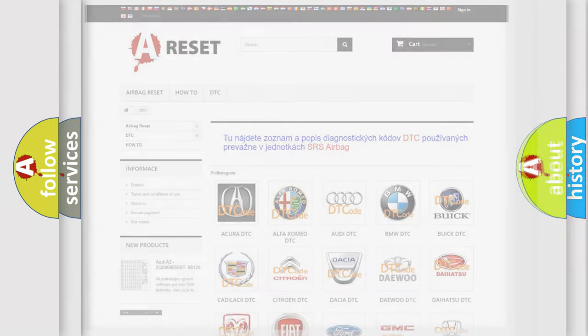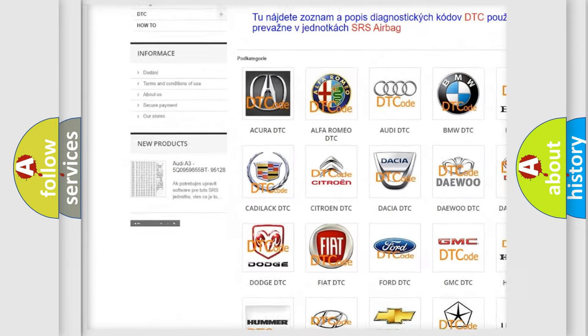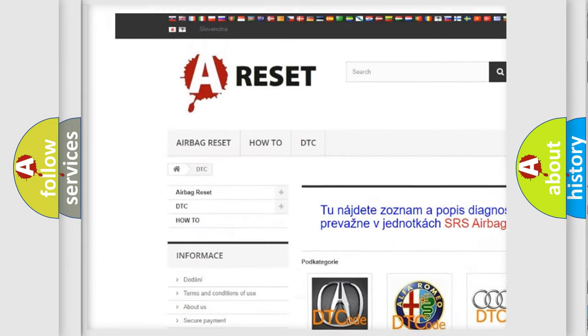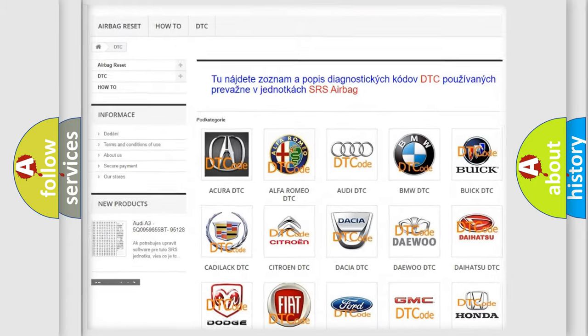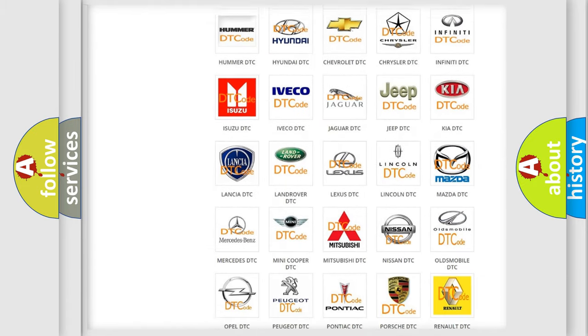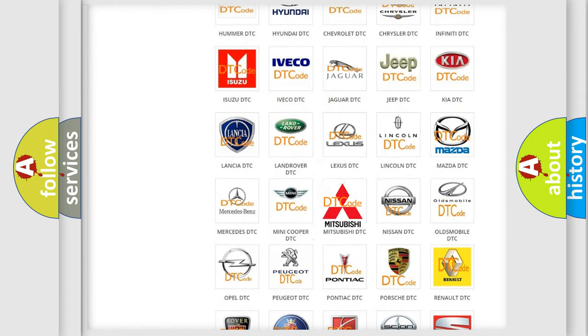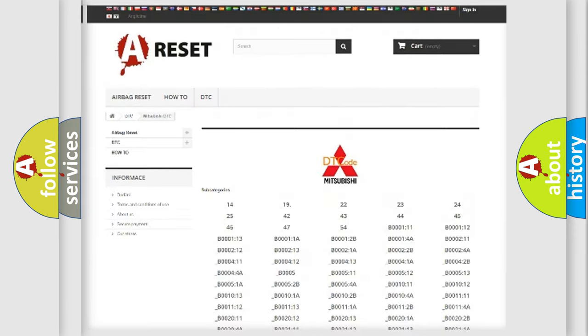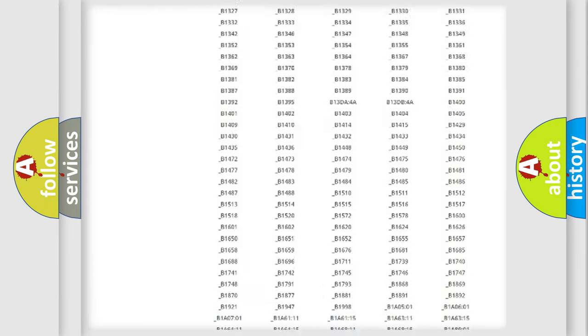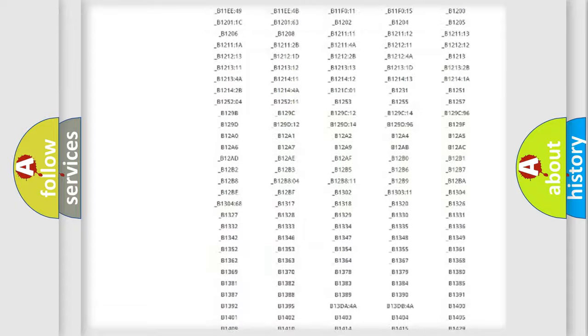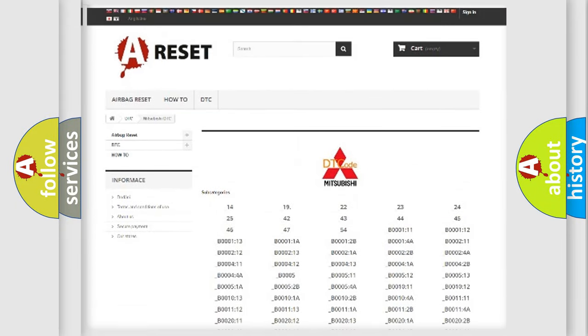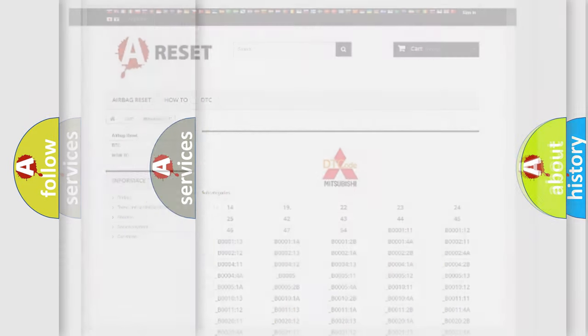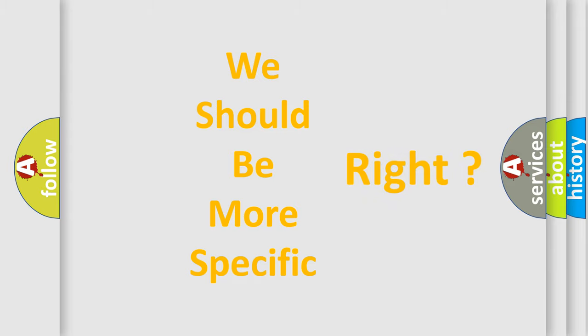Our website airbagreset.sk produces useful videos for you. You do not have to go through the OBD2 protocol anymore to know how to troubleshoot any car breakdown. You will find all the diagnostic codes that can be diagnosed in Mitsubishi vehicles, and many other useful things. The following demonstration will help you look into the world of software for car control units.